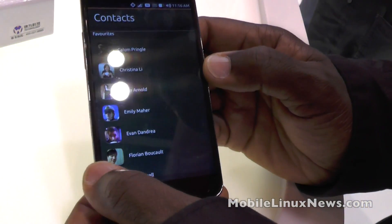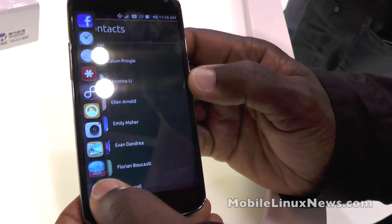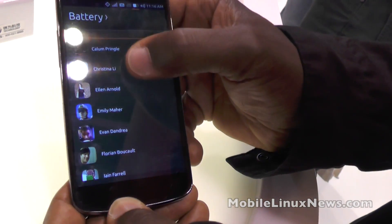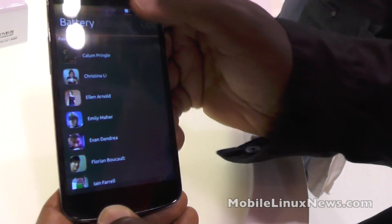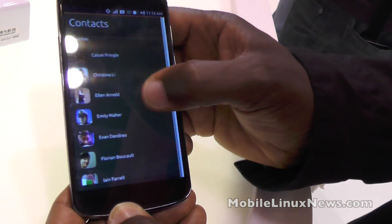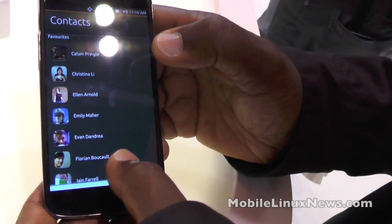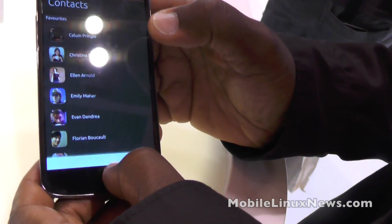So that's left edge for launcher, top edge for indicators, right edge for multitasking, and bottom edge for contextual menus.